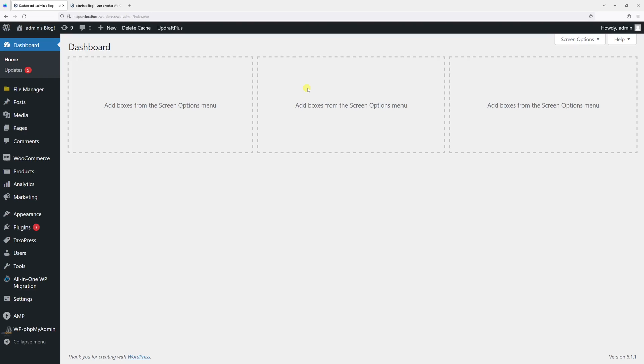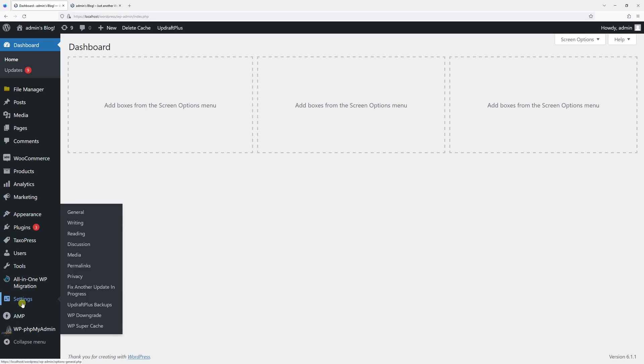In this video, I will show you how to change WordPress dashboard language. First, we'll log into WordPress admin account and then go to settings and click on general.